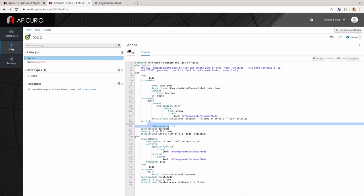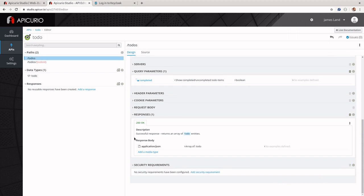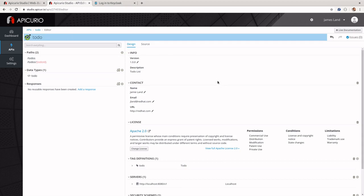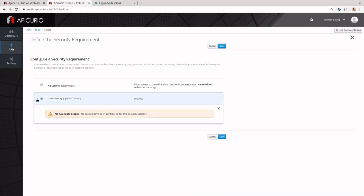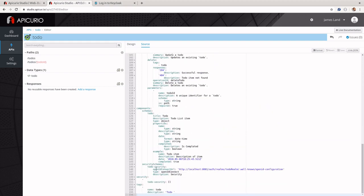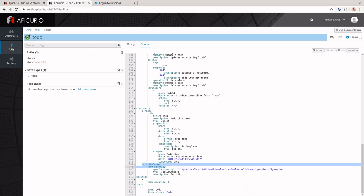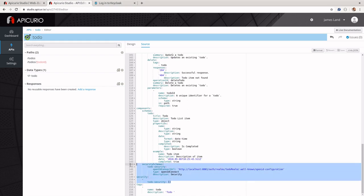For our purposes, instead of setting it up for a specific endpoint, we're going to set it up for the entire application. We'll hit the security requirements section at the top level, click the checkbox, and if we had defined specific scopes we could check those too. We'll click save, and if we look at the source we'll see something similar to what we just saw, but at the application level instead of the operation level.